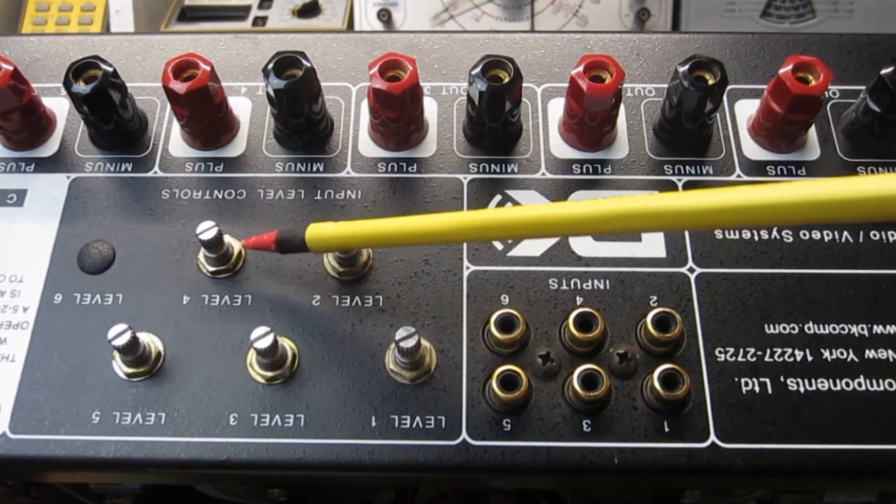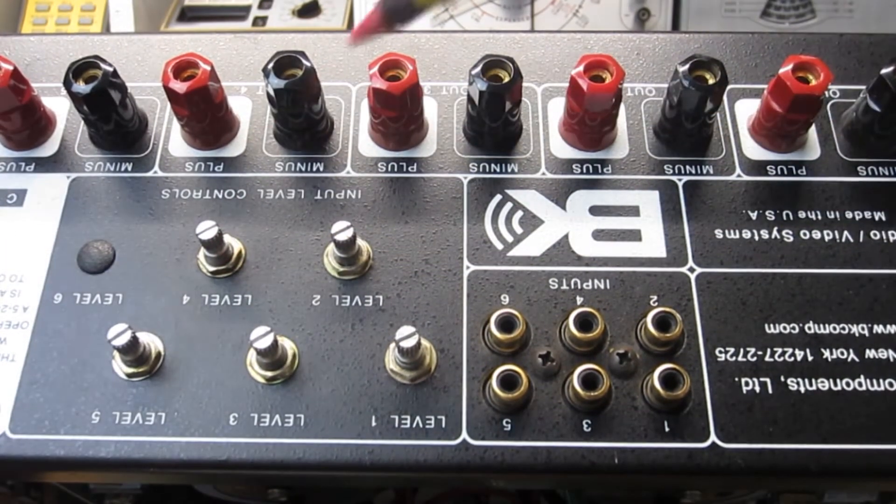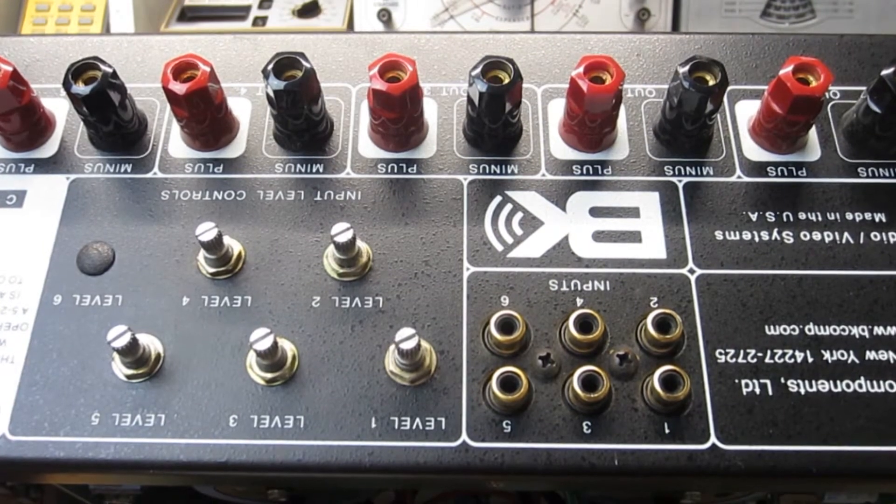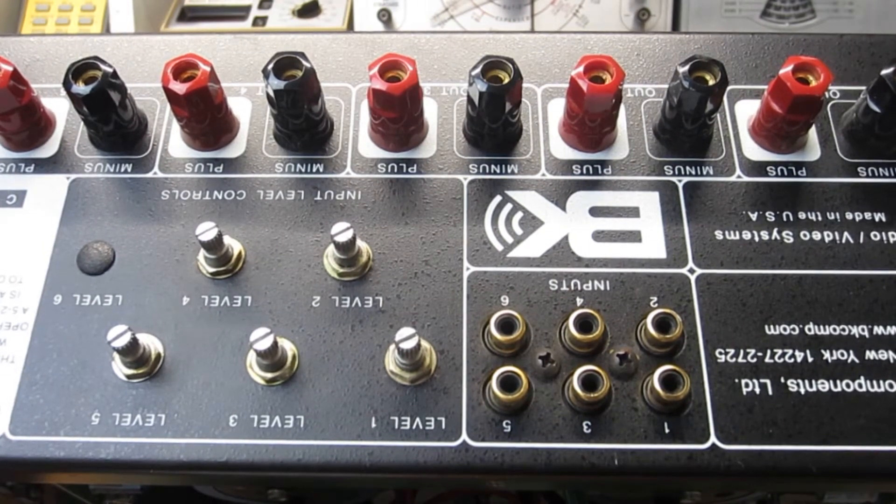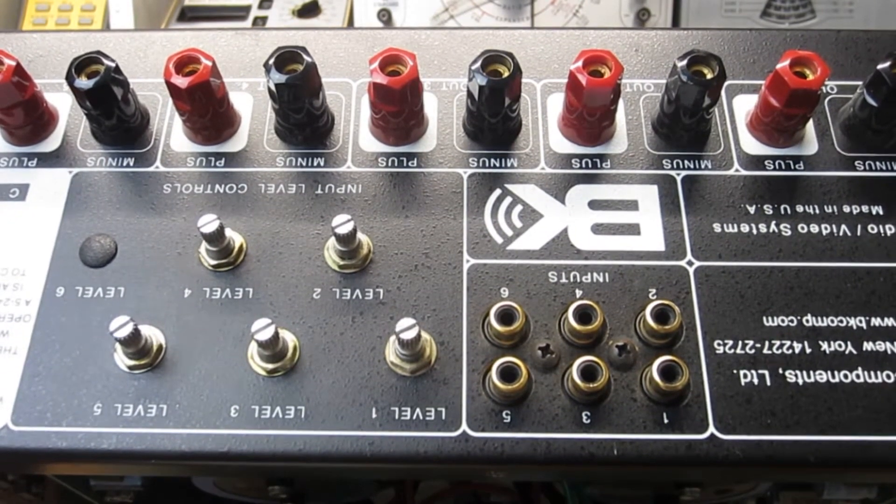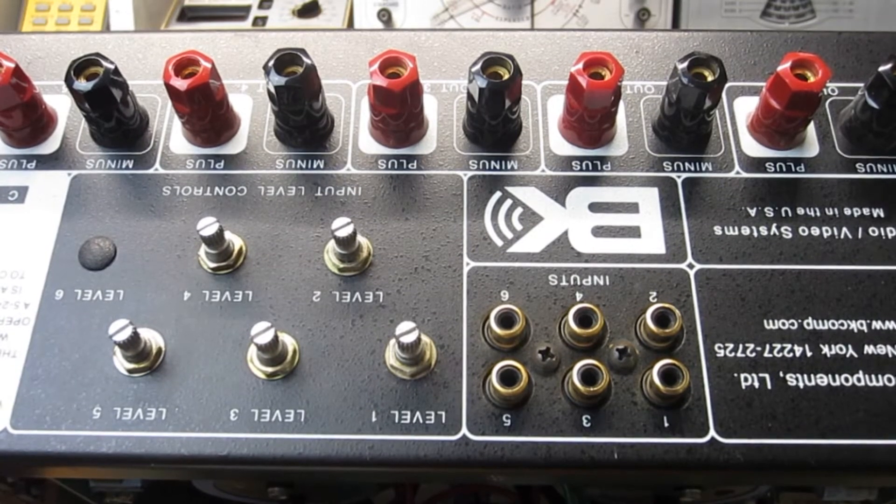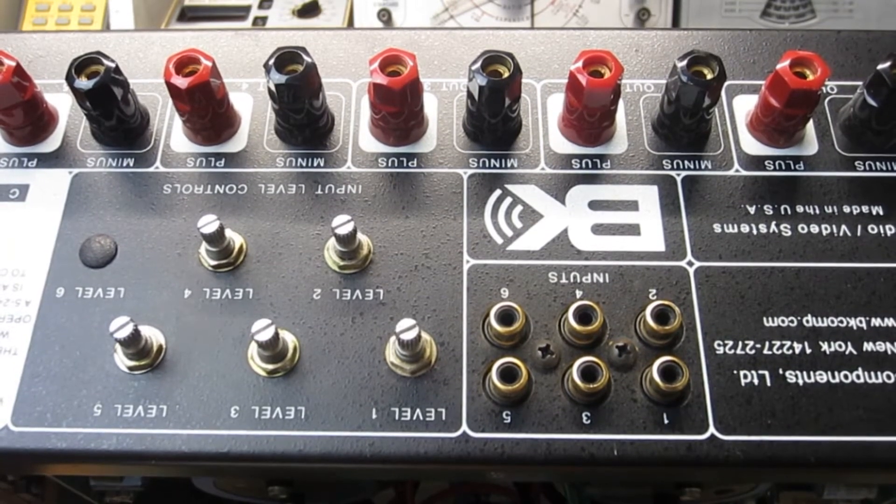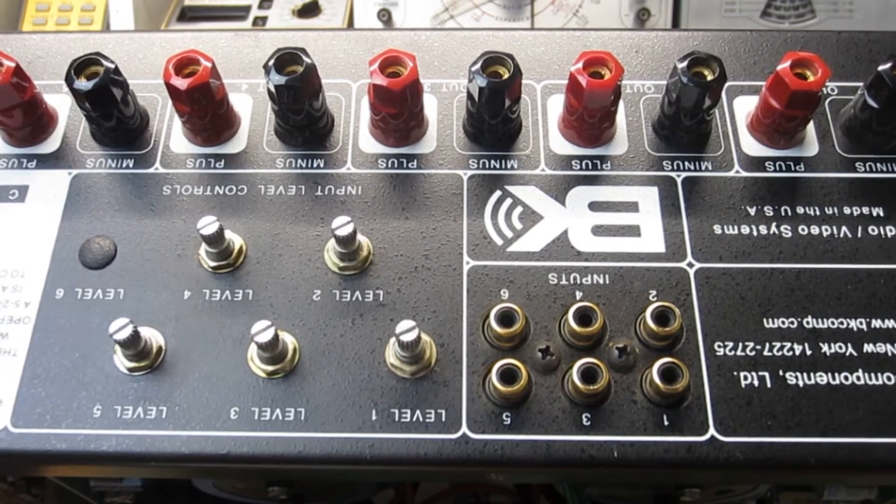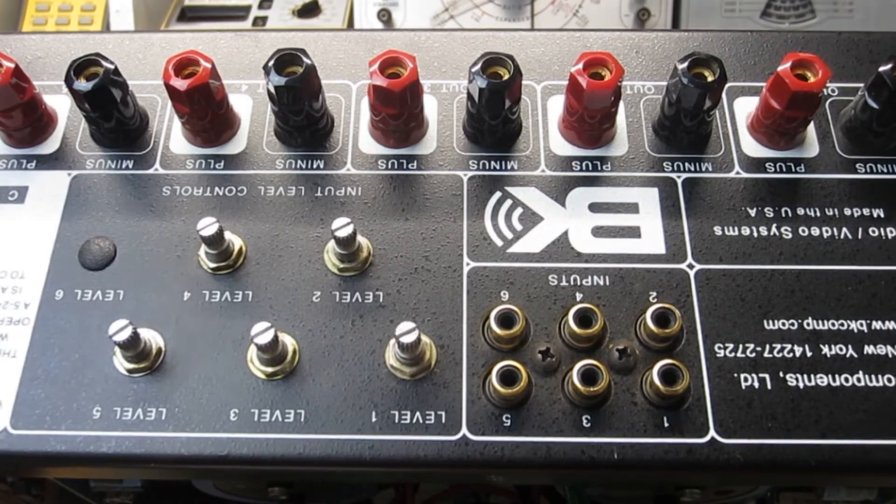So number four here of these input level controls is according to the customer exhibiting some intermittent behavior, and I think some signal loss and noise as well. So that is going to need to be evaluated of course.